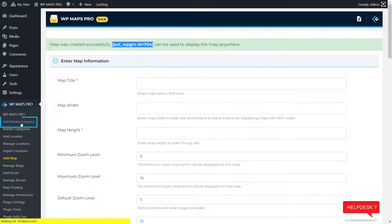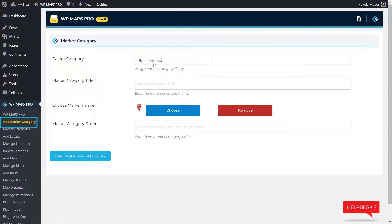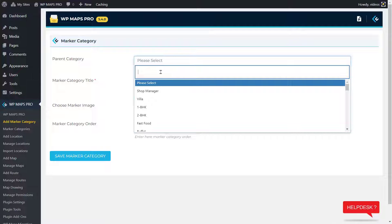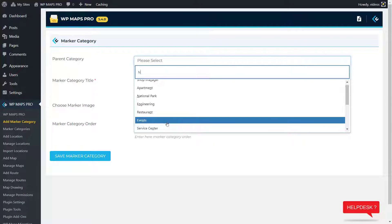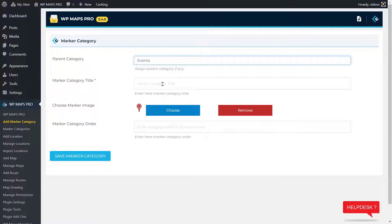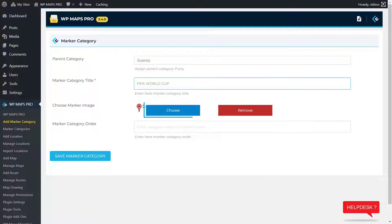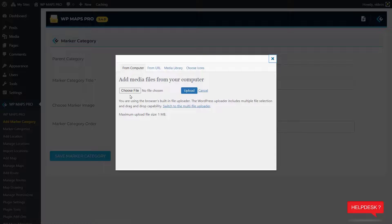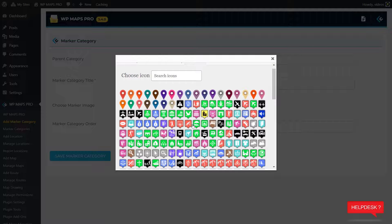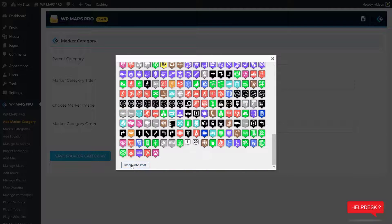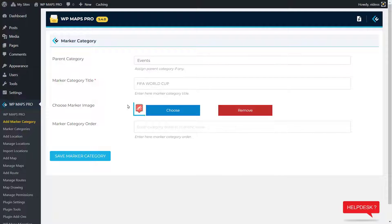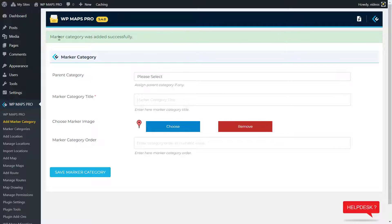If you wish to assign different marker icons to different posts, you will need to create marker categories. Here we create marker categories — enter the category title. After that, click on the Choose button to change the icon if you want. You can add an image also, but for now let's click on Choose Icons. Select the one you like and click on Insert. Here you see the icon changed. Now click on Save Marker Category — it saved successfully.